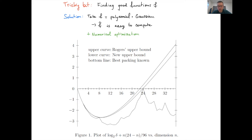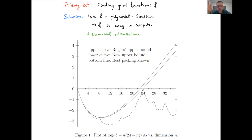Together with numerical optimization, this gave quite good bounds. The result is a curve improving on the previous best upper bound due to Rogers; the bounds seem to touch the densities of the best known packings in dimensions 8 and 24. Viazovska then found a function F achieving exactly the density of the E₈ lattice, and together with collaborators did the same in dimension 24 for the Leech lattice.